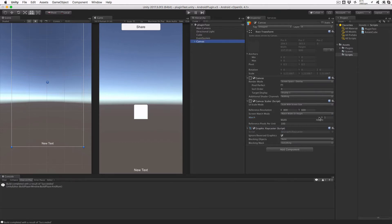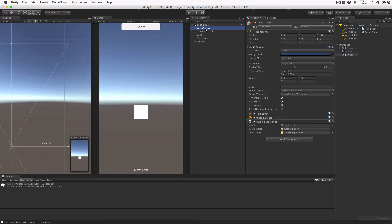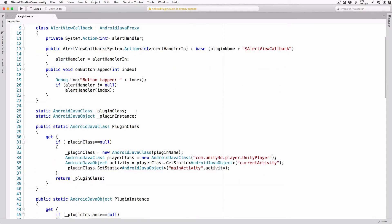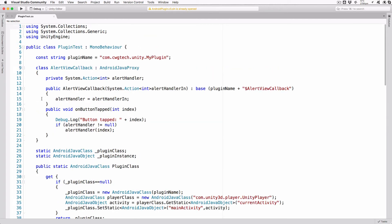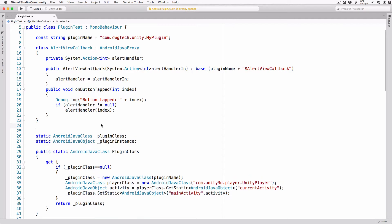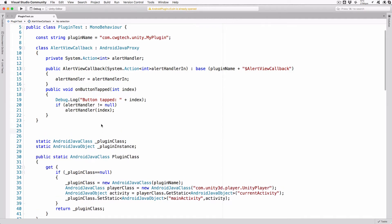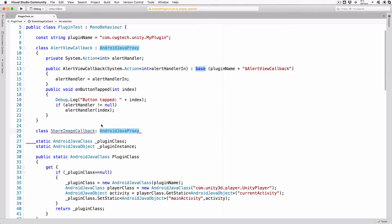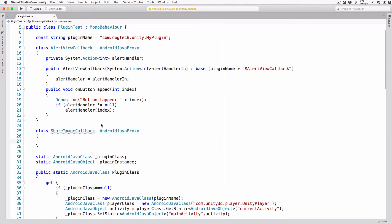Double-click our plugin test script to open it up in Visual Studio so we can add the C-sharp share functions. The first thing we're going to do is add a new Callback class that will be called when our share is complete. We could extend the existing AlertViewCallback class by adding a new method, but I think that would make the code more confusing. Add the following lines below our existing AlertViewCallback class.